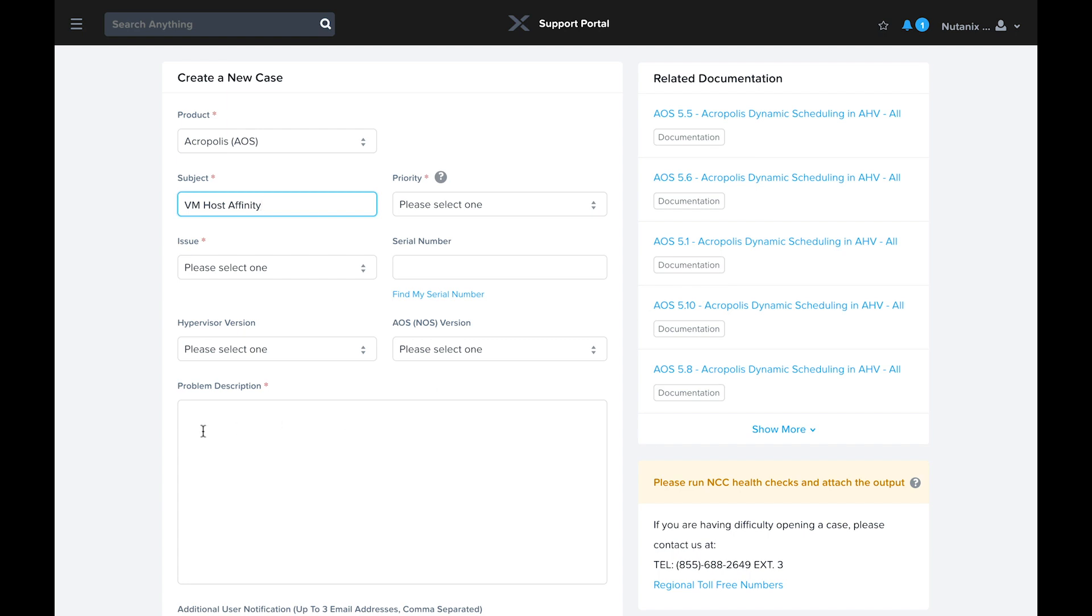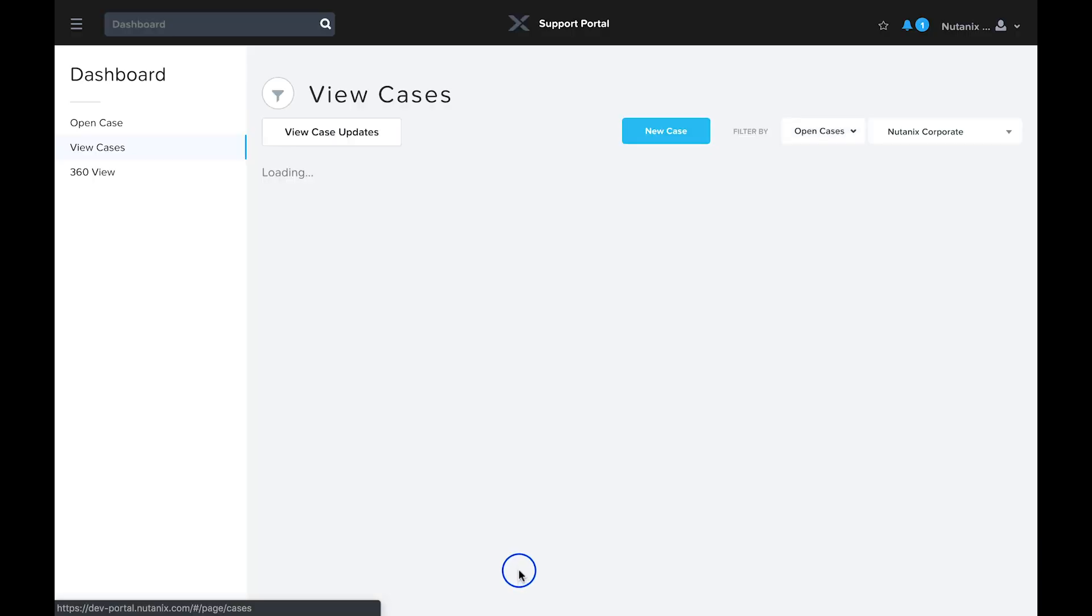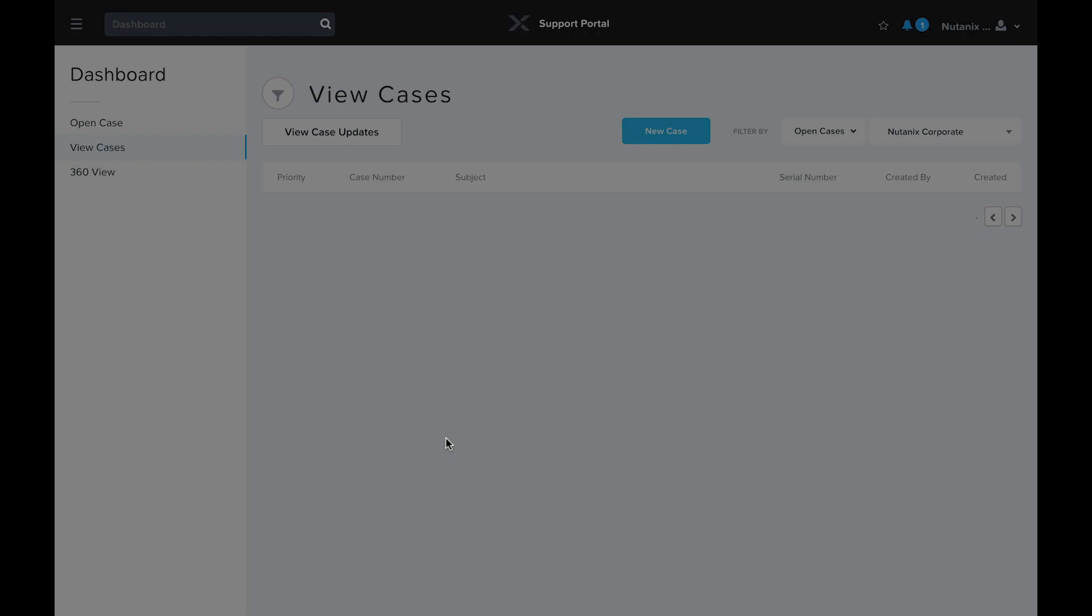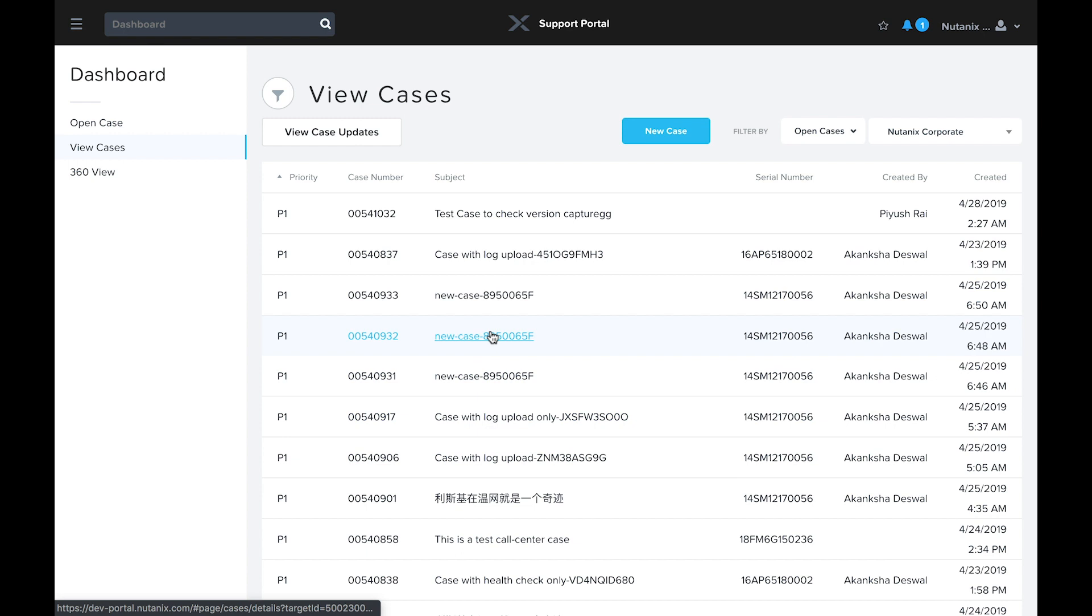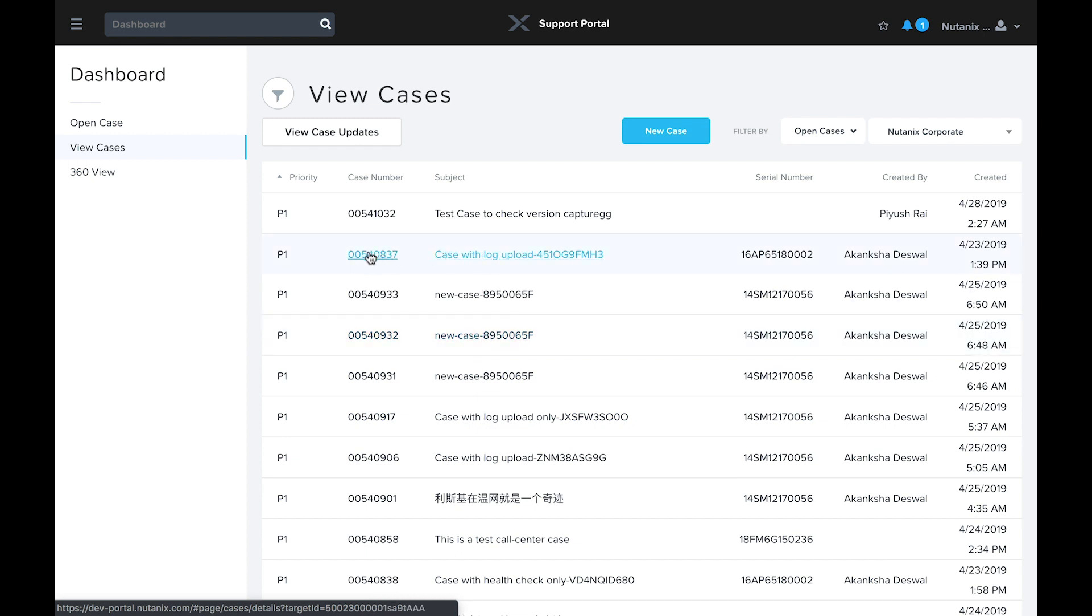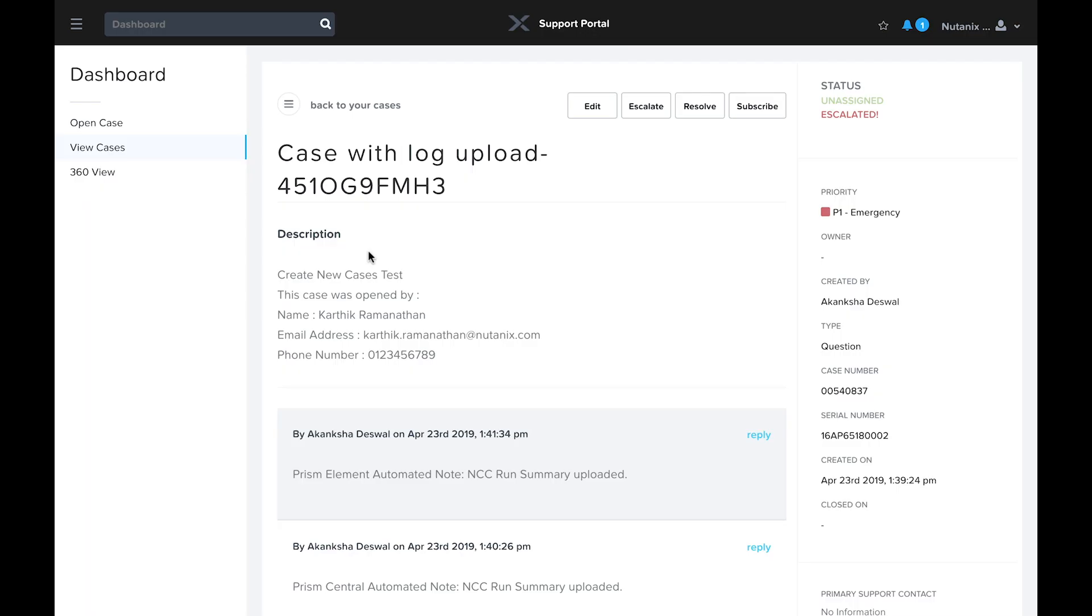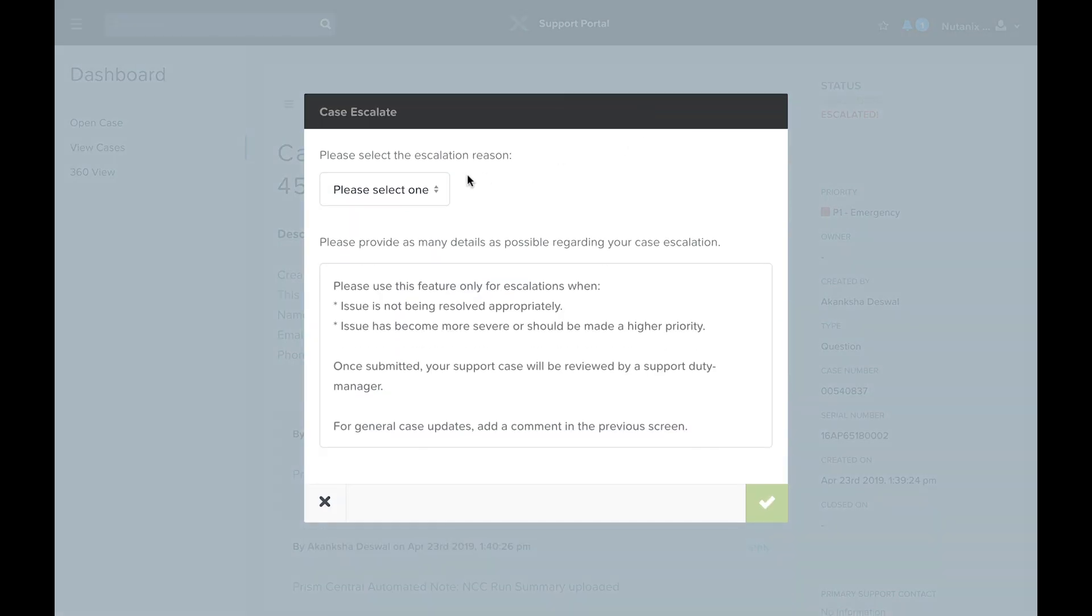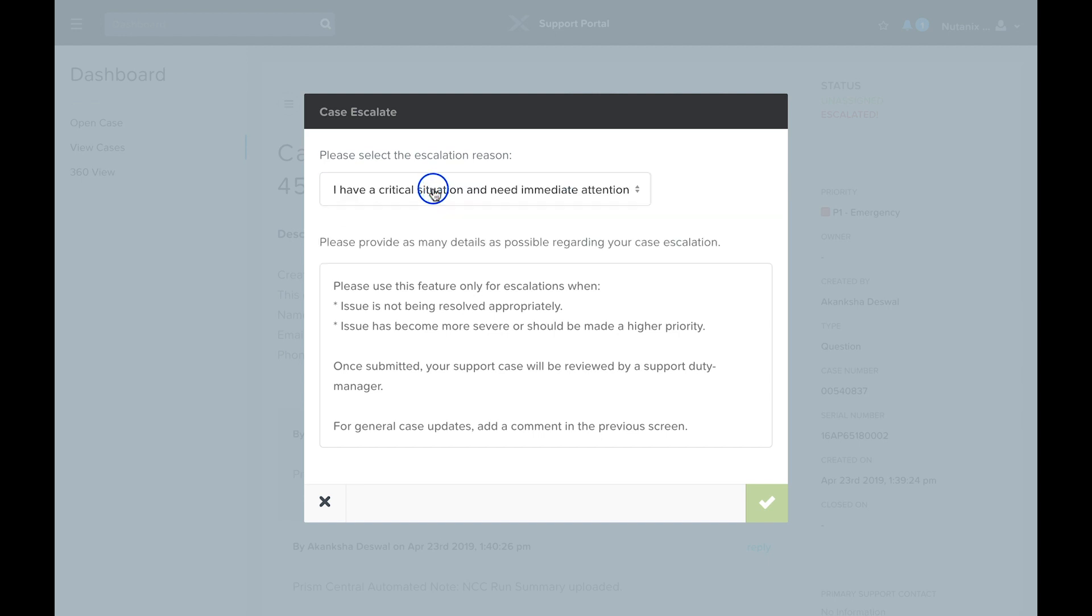At some point while you're working with Nutanix support, it's likely that you'll require immediate attention for your case. Your SRE may be sick or off shift at the time you're ready to work, so you need a new case owner. Maybe the problem has become impactful or you're not happy with the progress of the case so far. Whatever the reason, you need attention for your case. When this occurs, you can leverage the escalate feature on the support portal. When you escalate a case, you'll be presented with a list of reasons. The issue has become critical, the SRE isn't responding, you'd like native language support, or you're not happy with your case's progress. You'll also be asked to provide as much detail about the escalation request as possible. This information is important as it allows the on-shift duty manager to assess the situation and take the best action to resolve your request.